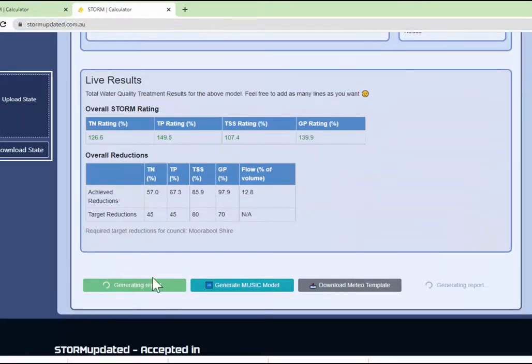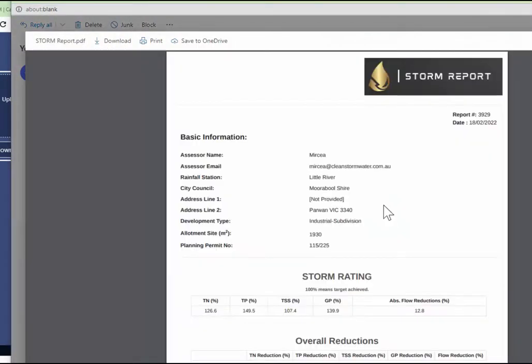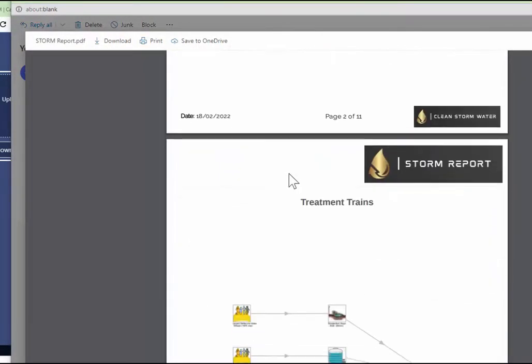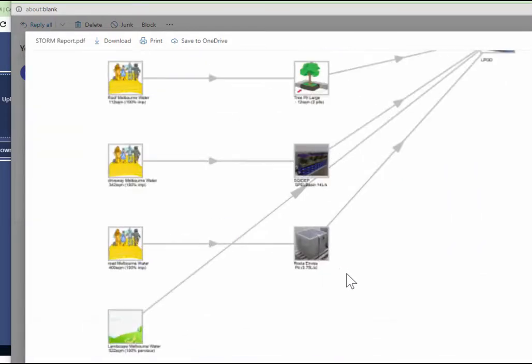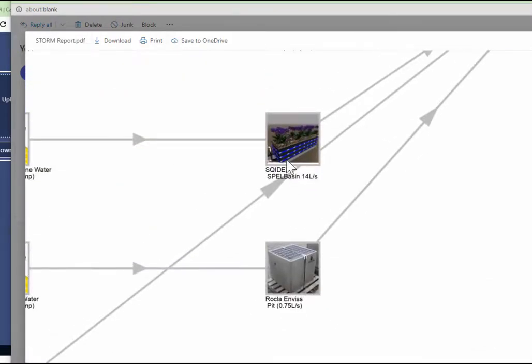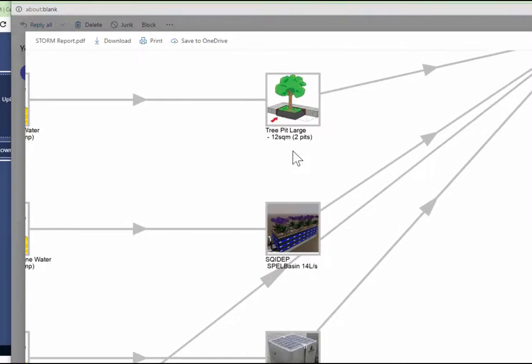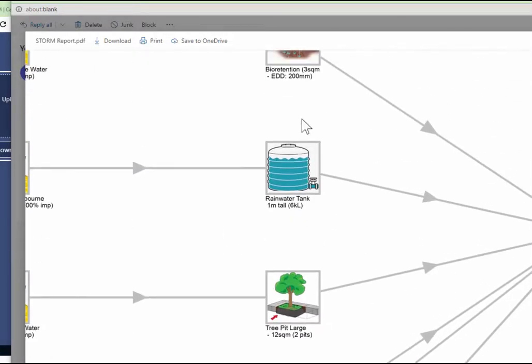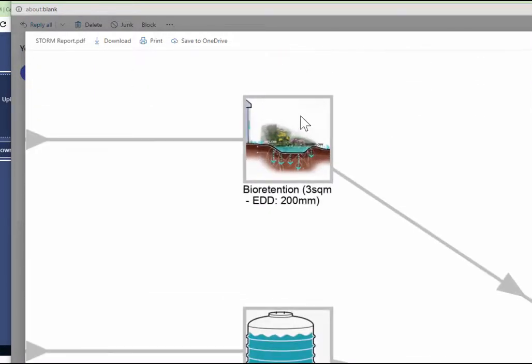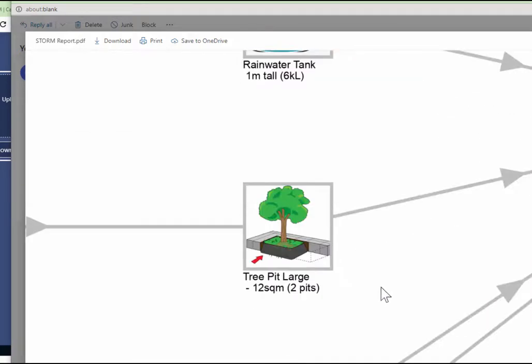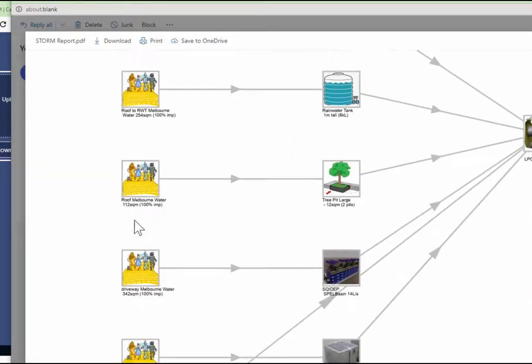And this was a new model generated a little earlier. Stormwater report was the stormwater report here. Look at that! We have, let's say, Envis pits, Squidap Spell Basin, tree pits, rainwater tank. Everything shows you the information graphically and I think quite prettily.